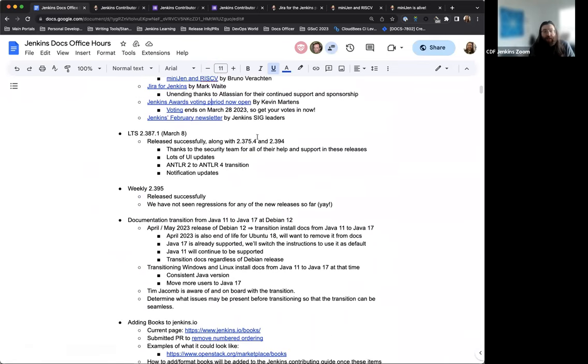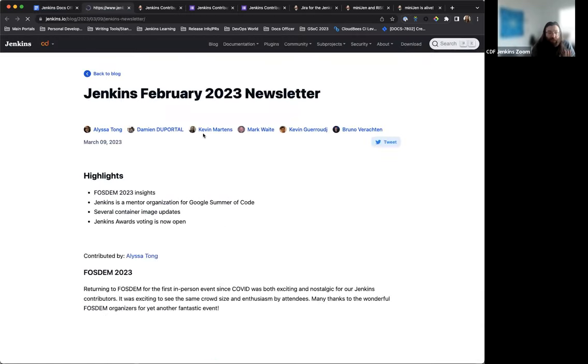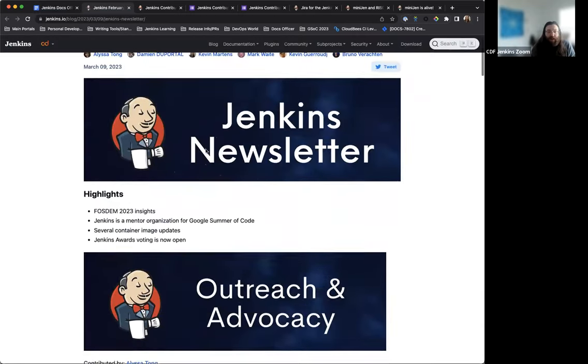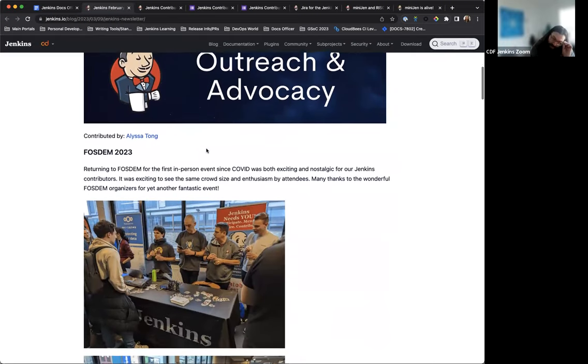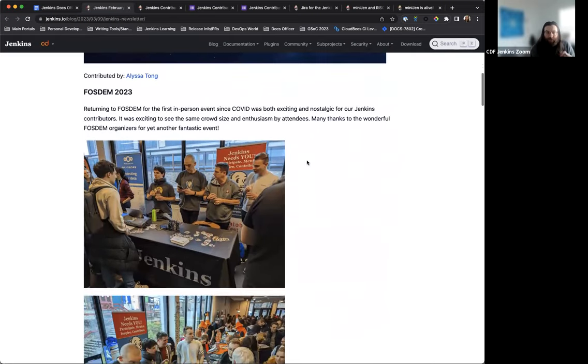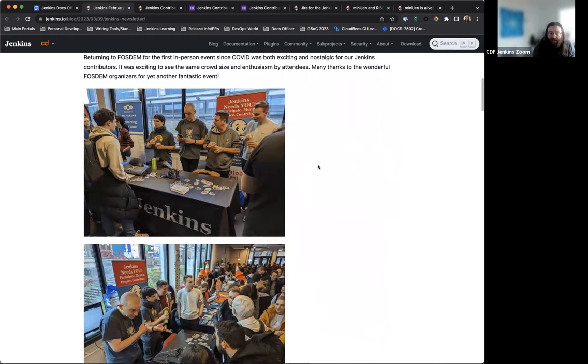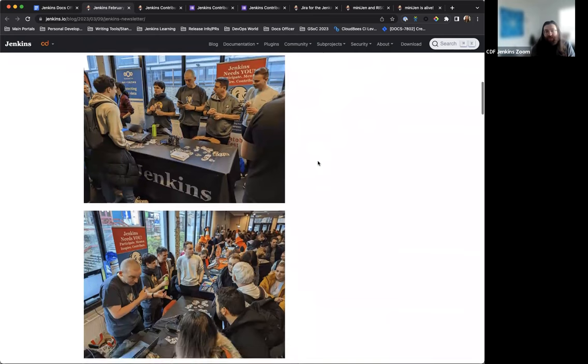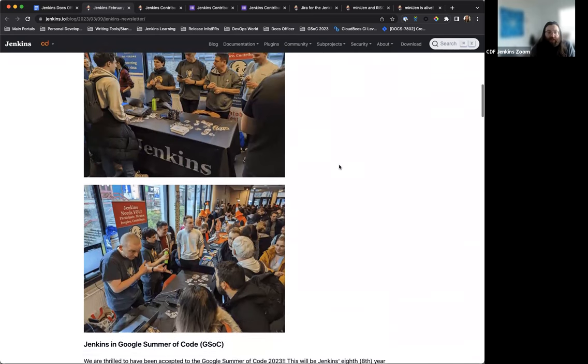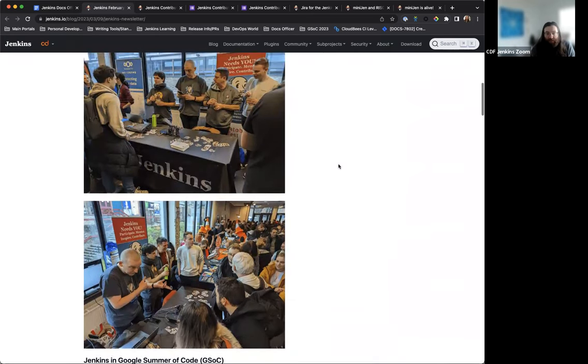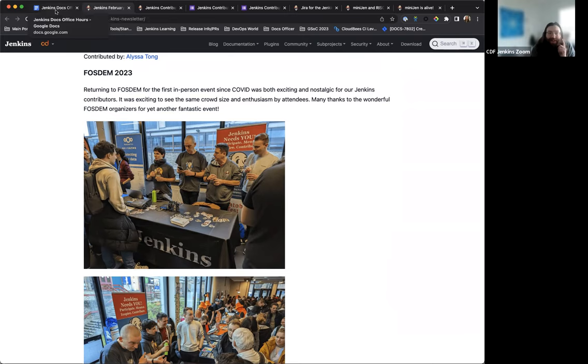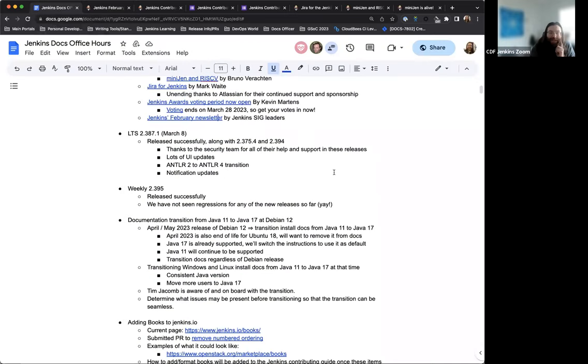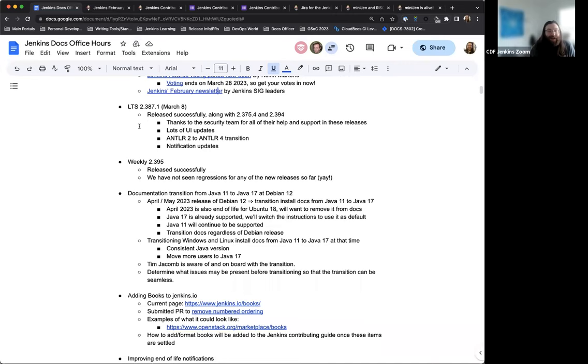And finally, we did publish our February newsletter last week. So this is now live on the blog highlighting a bunch of awesome things that we got to do in January, February, including FOSDEM 2023, which we have a separate blog post from our attendees and participants that show some insights and just some great reflection on FOSDEM, which was really exciting to be back in person this year. So thank you to everyone who attended and helped out with the Jenkins booth.